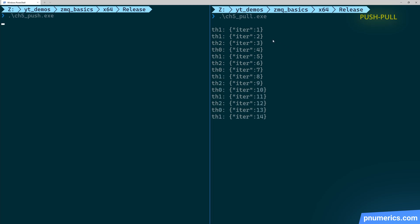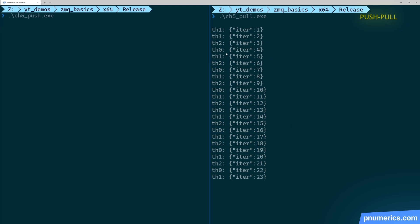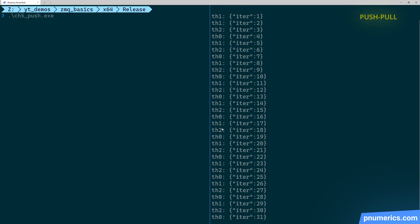As you can see, the iteration numbers are unique, none of them are duplicated, and messages are being distributed fairly.